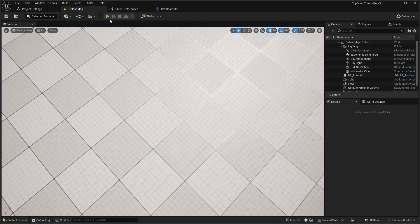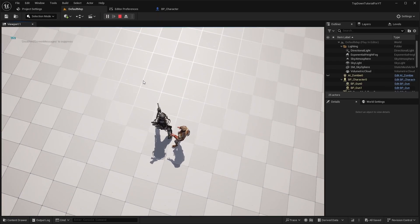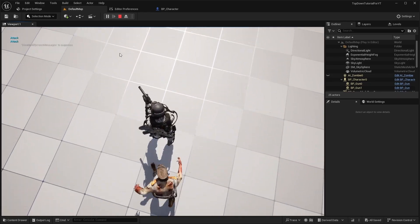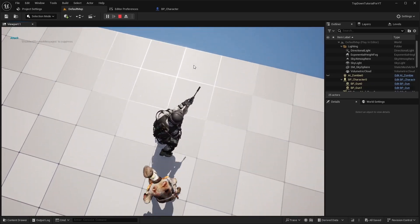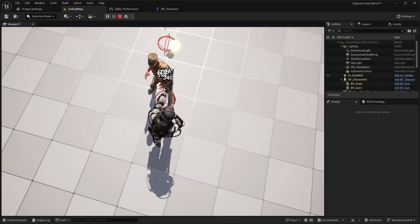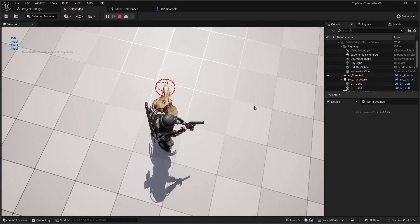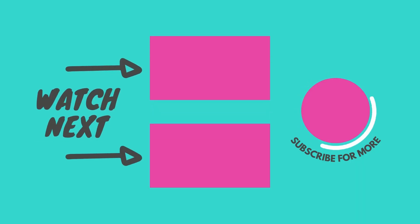Now let's check how it works. Everything works well. Thank you for your attention and see you soon. This is the final version.